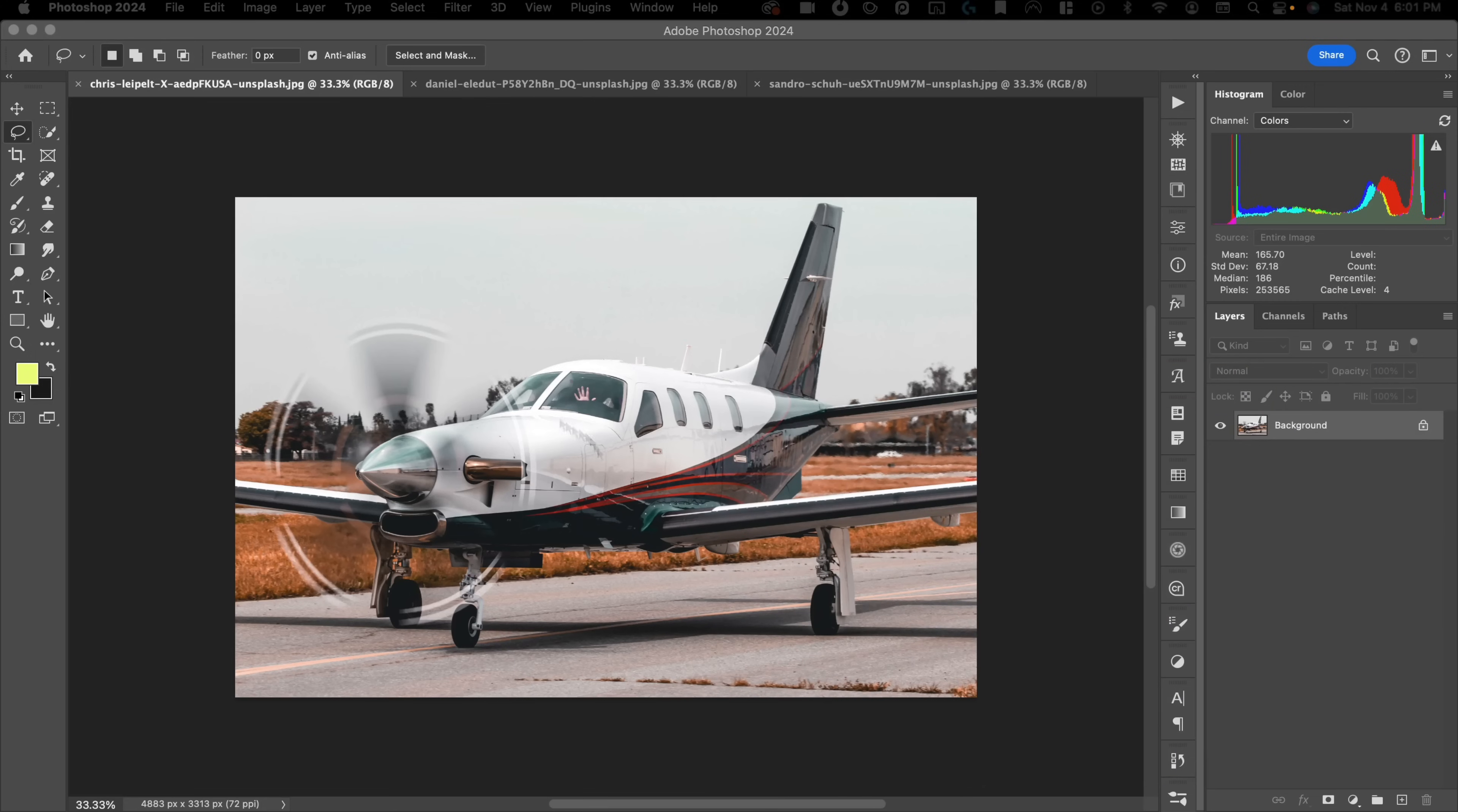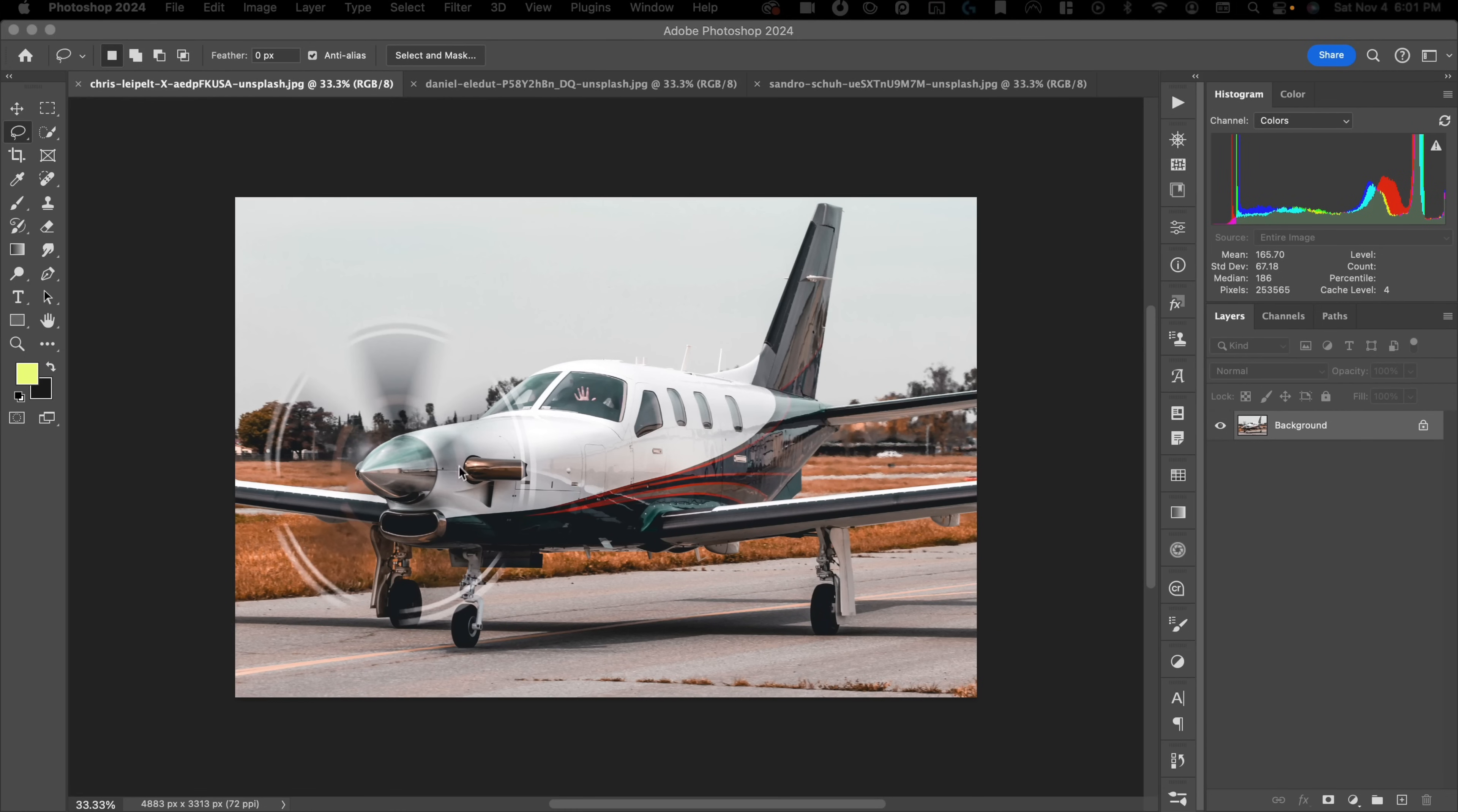Okay, so this is the effect that I ultimately want to create. And you can see here that this middle element almost looks like it's just standing still. And then we have the propeller going around creating this almost circular effect. And what I want to do is I want to create that effect but for a still image.